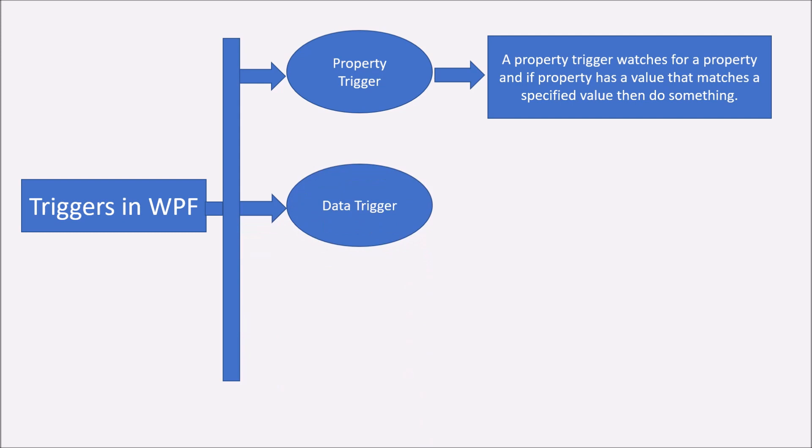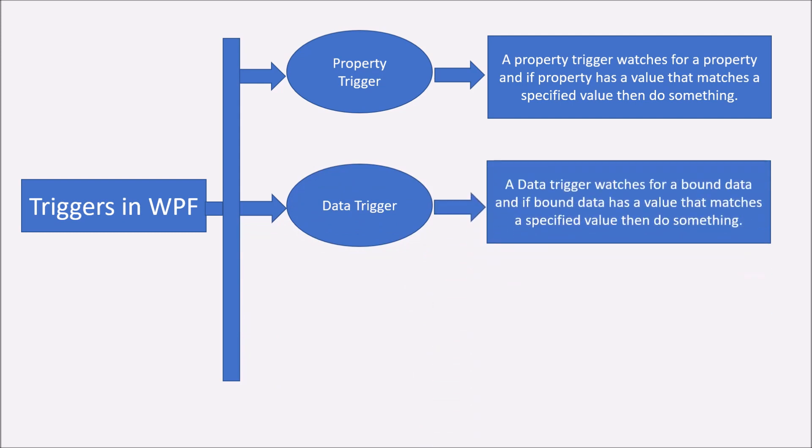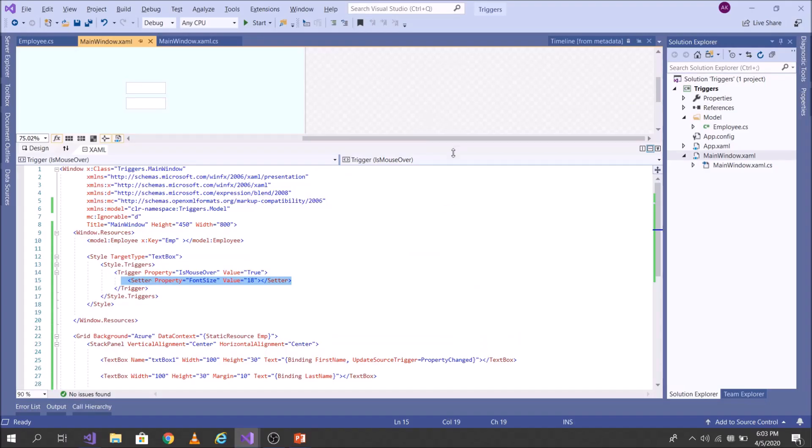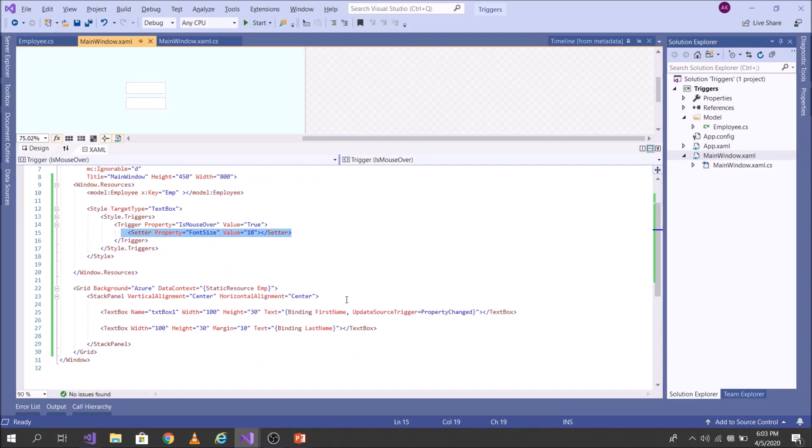The next is data trigger. So in data trigger, of course, we are looking out for the bound data. So if bound data has value that matches a specified value, then I will do something. Let's come to Visual Studio again to understand this concept clearly.